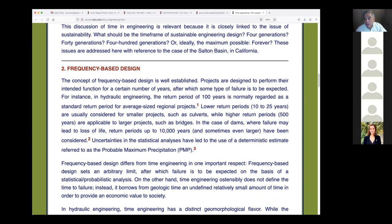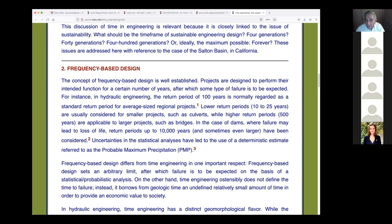Let's briefly review the concepts of frequency-based design, relating them to time engineering. Frequency-based design is well established — we started designing dams about 140 years ago and had to figure out how long they would last. We know that floods could obliterate a dam, so we had to figure out from a statistical standpoint how probable a flood of a certain magnitude would be. Those calculations are the bread and butter of hydrologic engineers.